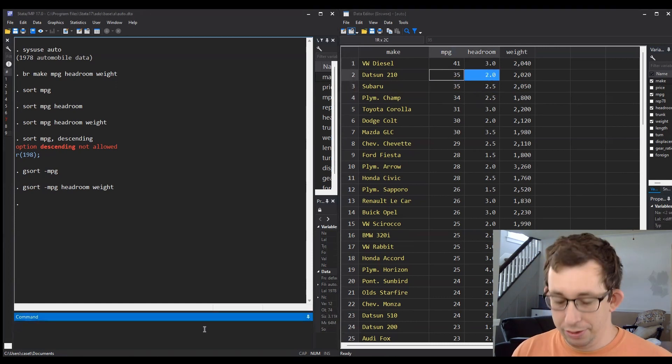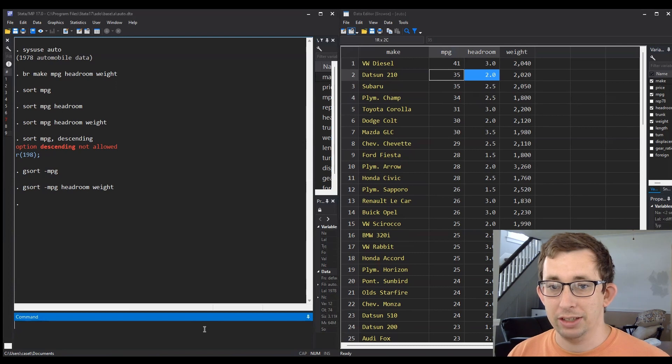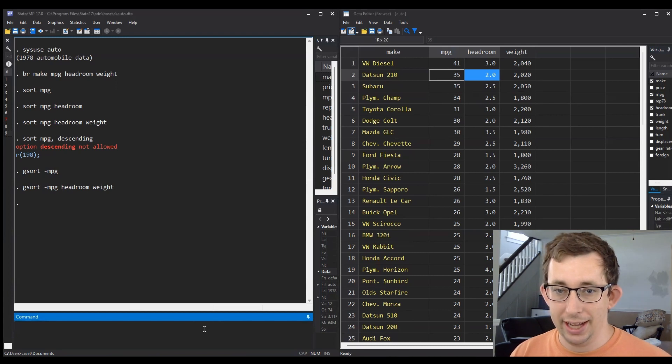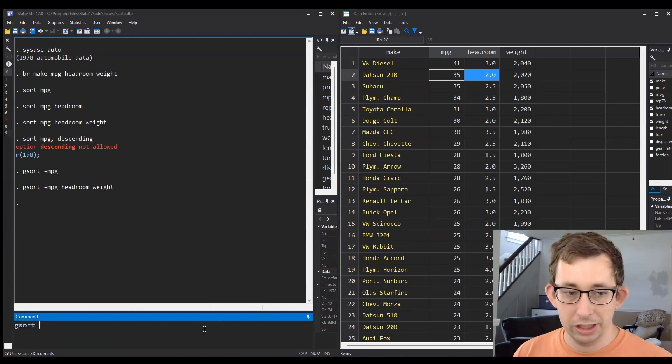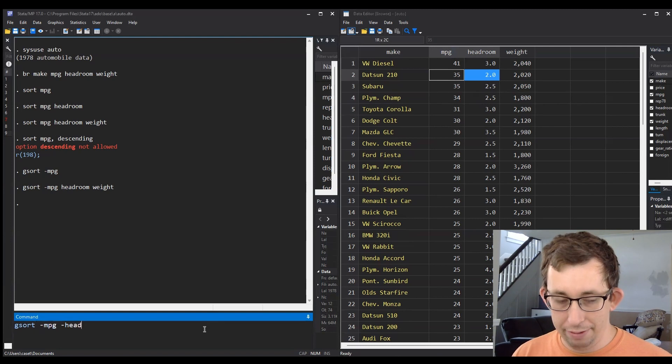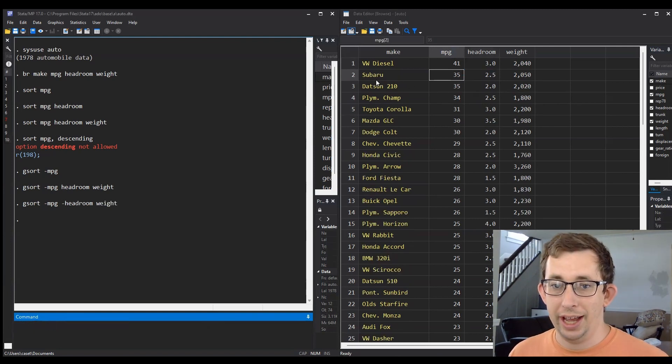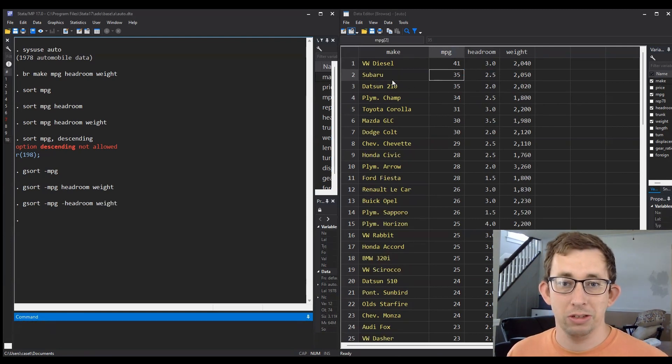If you wanted to make that Subaru ahead of the Datsun, you'd do 'gsort -mpg -headroom +weight' and it will order that appropriately. Hopefully this gives you a better idea of how the sort and gsort commands work in Stata and when to use them.